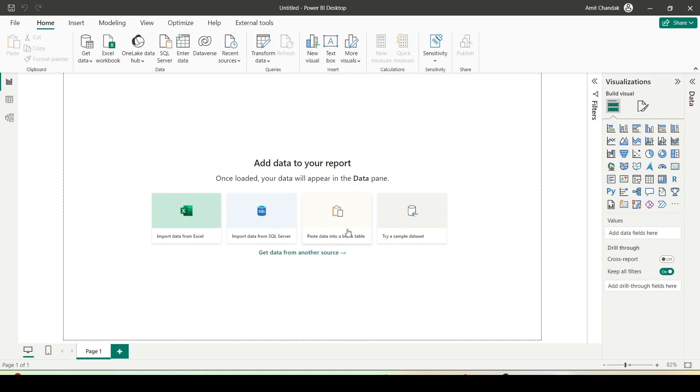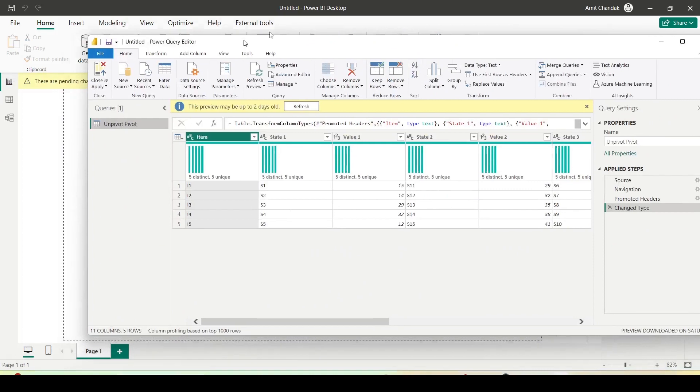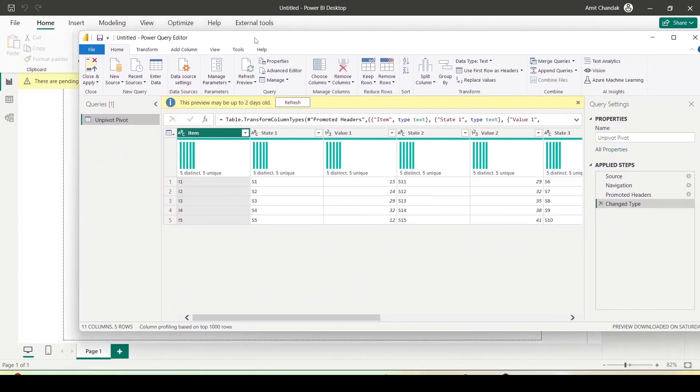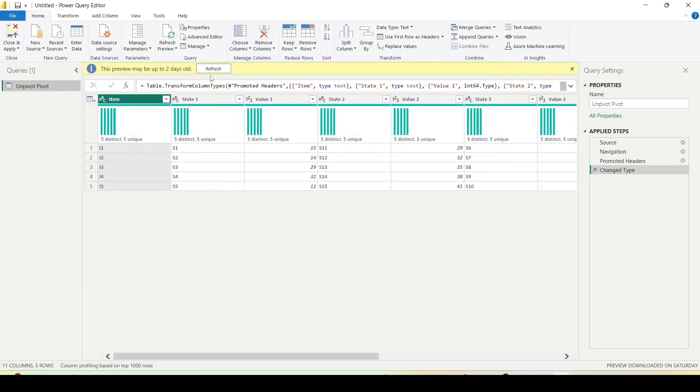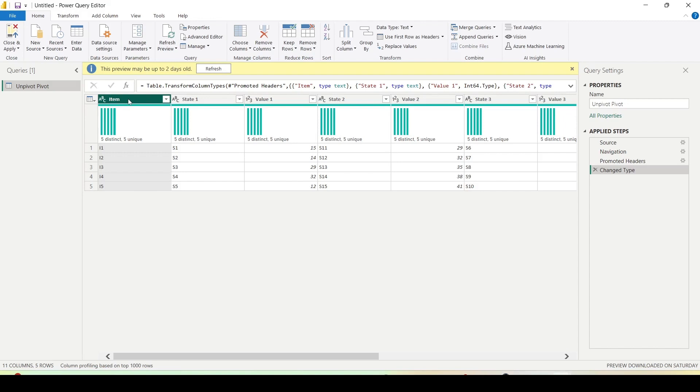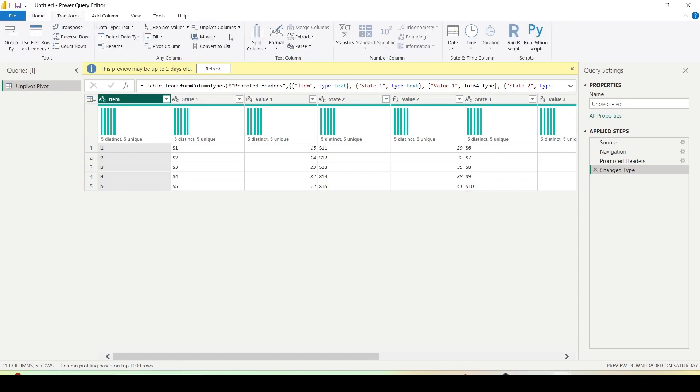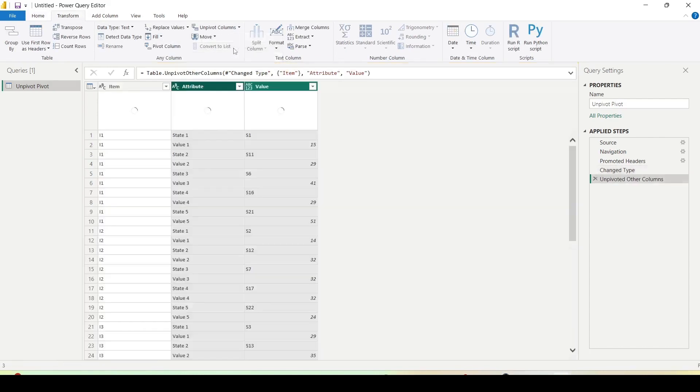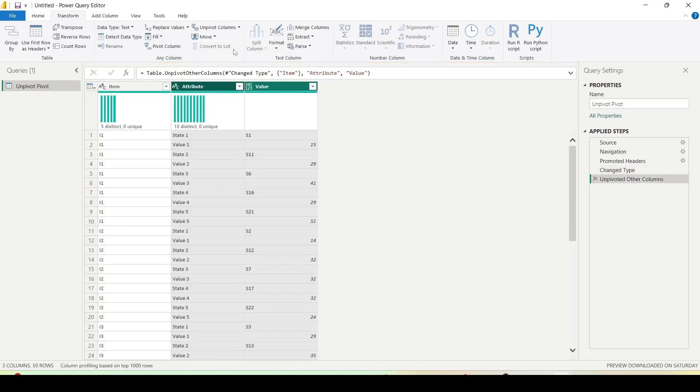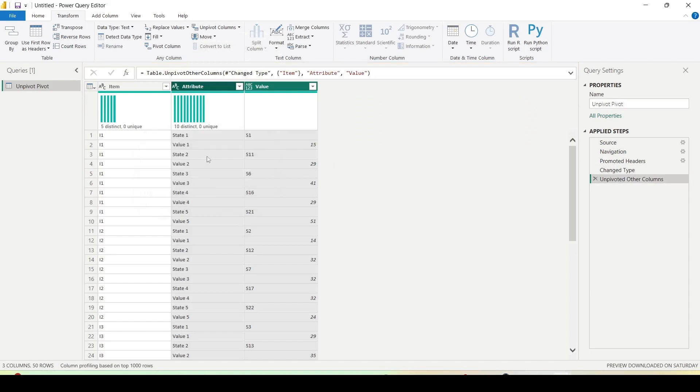Let me bring in Power Query window on this screen. The Power Query window has opened and now we have this data in front of us. So first of all, I'll select item and I'll go to transform and inside the transform I'll use unpivot columns and I'll see unpivot other columns. Now once I do, you can see I have state value in rows.